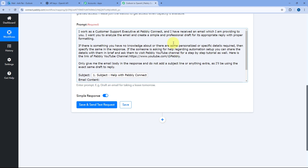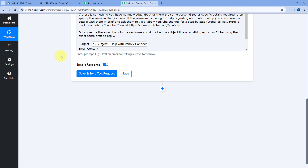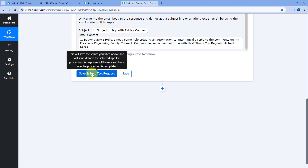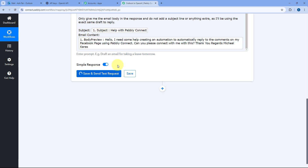OpenAI or ChatGPT is going to process this email with the prompt we have given and provide a reply. After mapping all details and giving the prompt, click on Save and Send Test Request. Within a few seconds, we are going to receive a response.